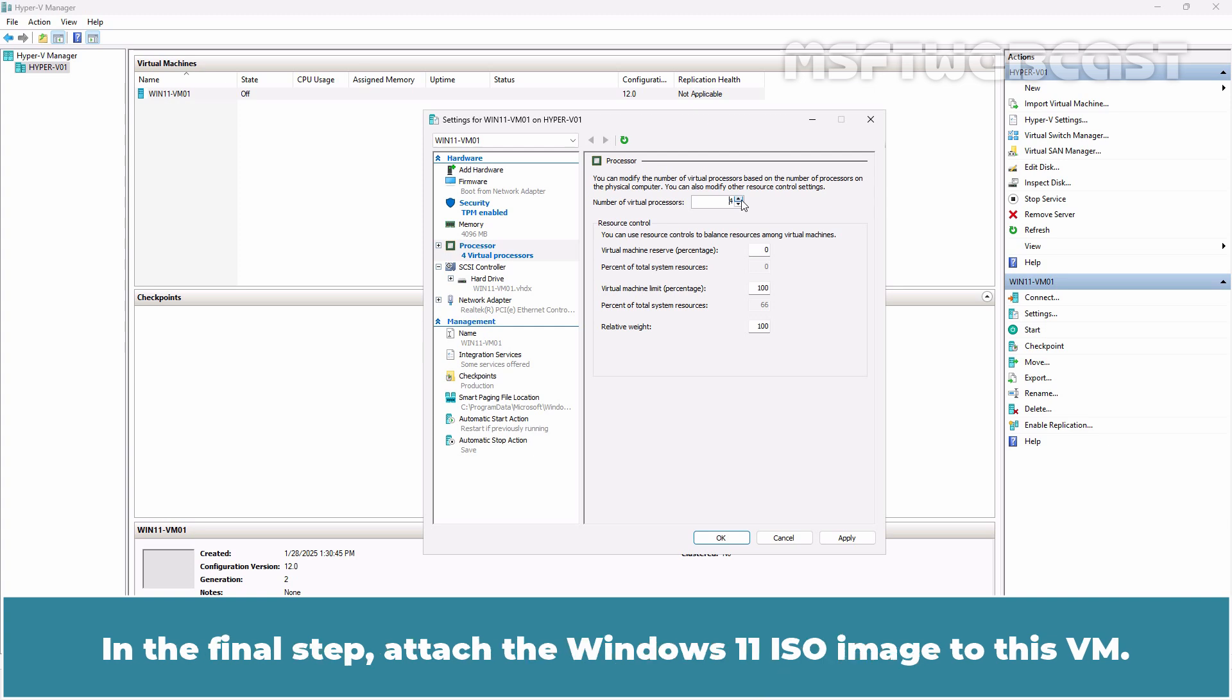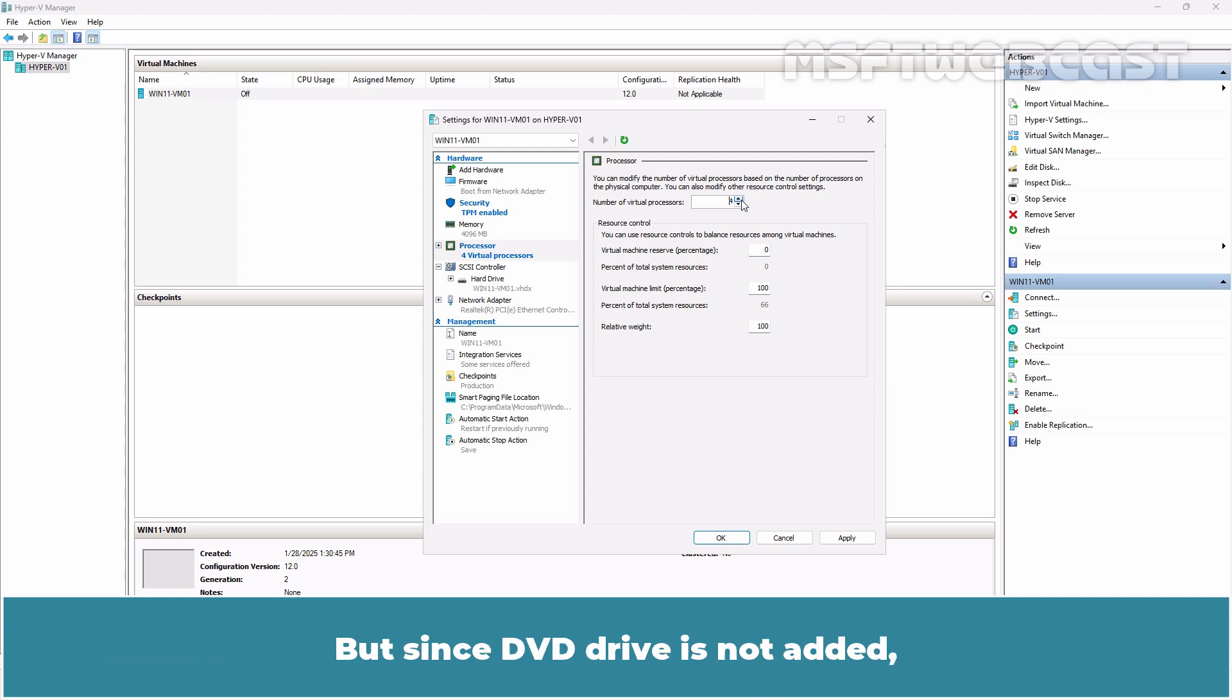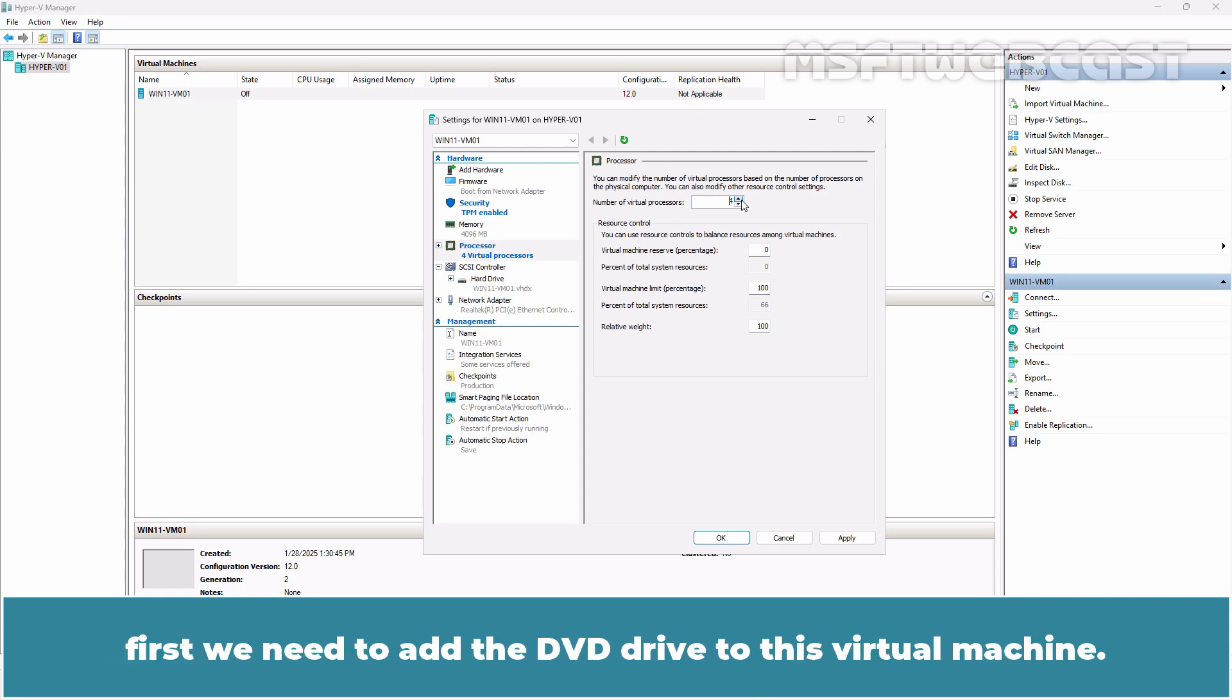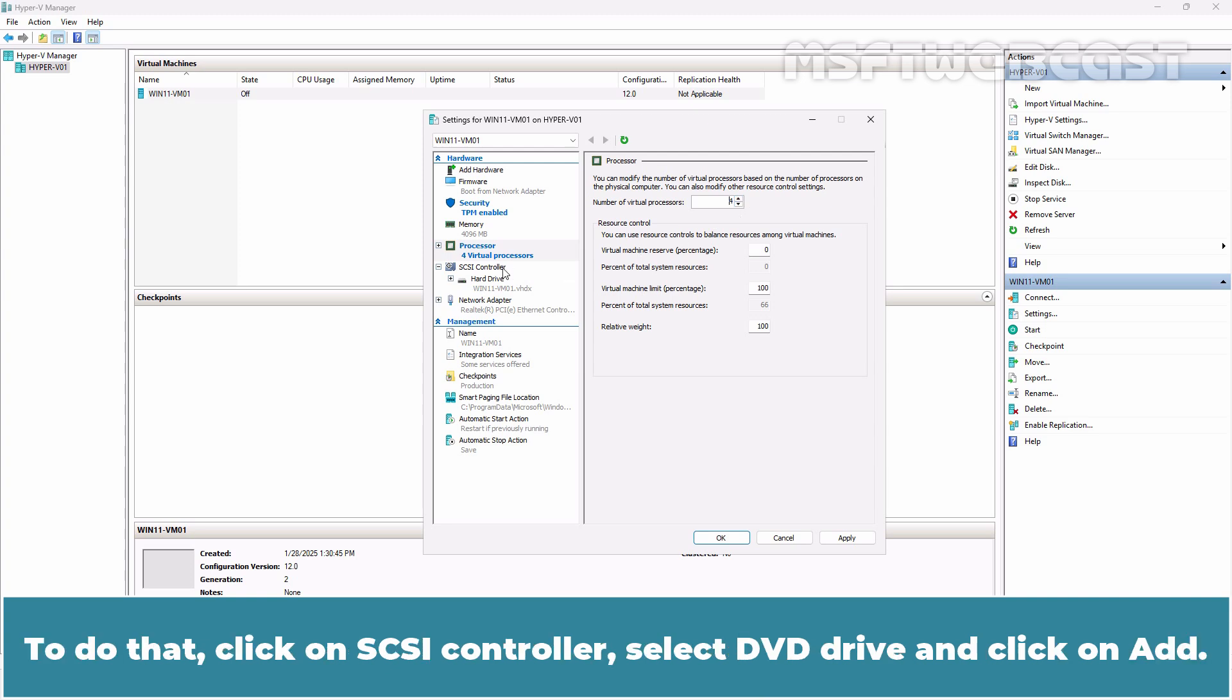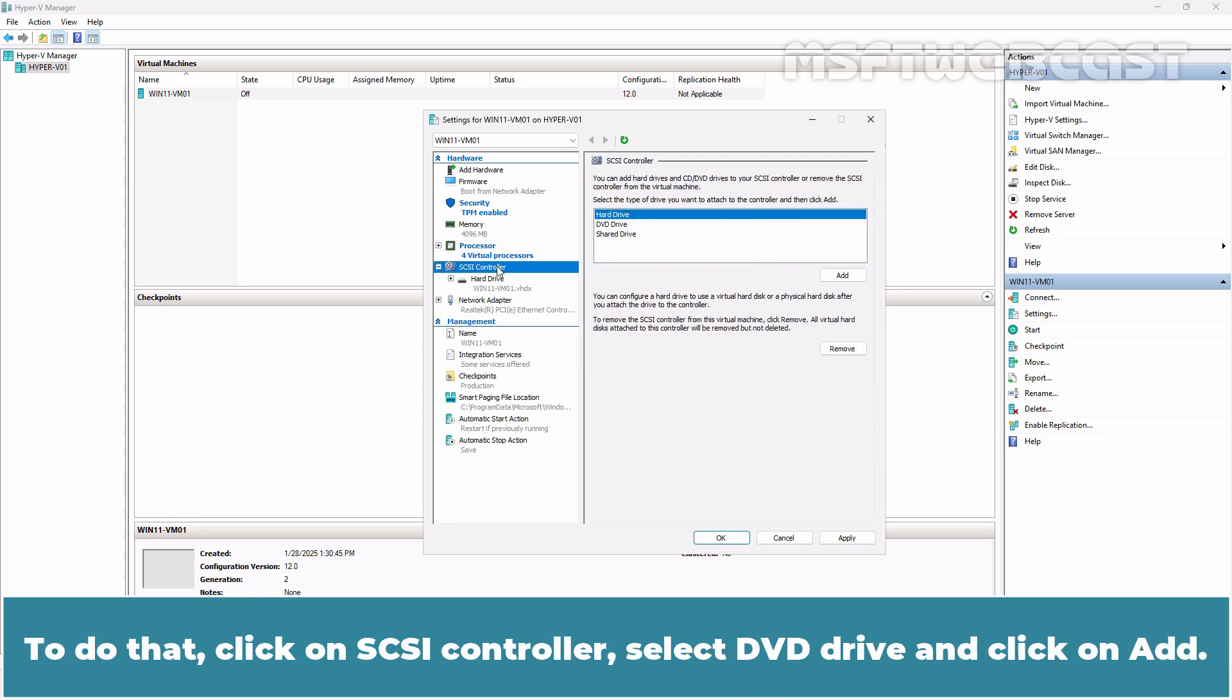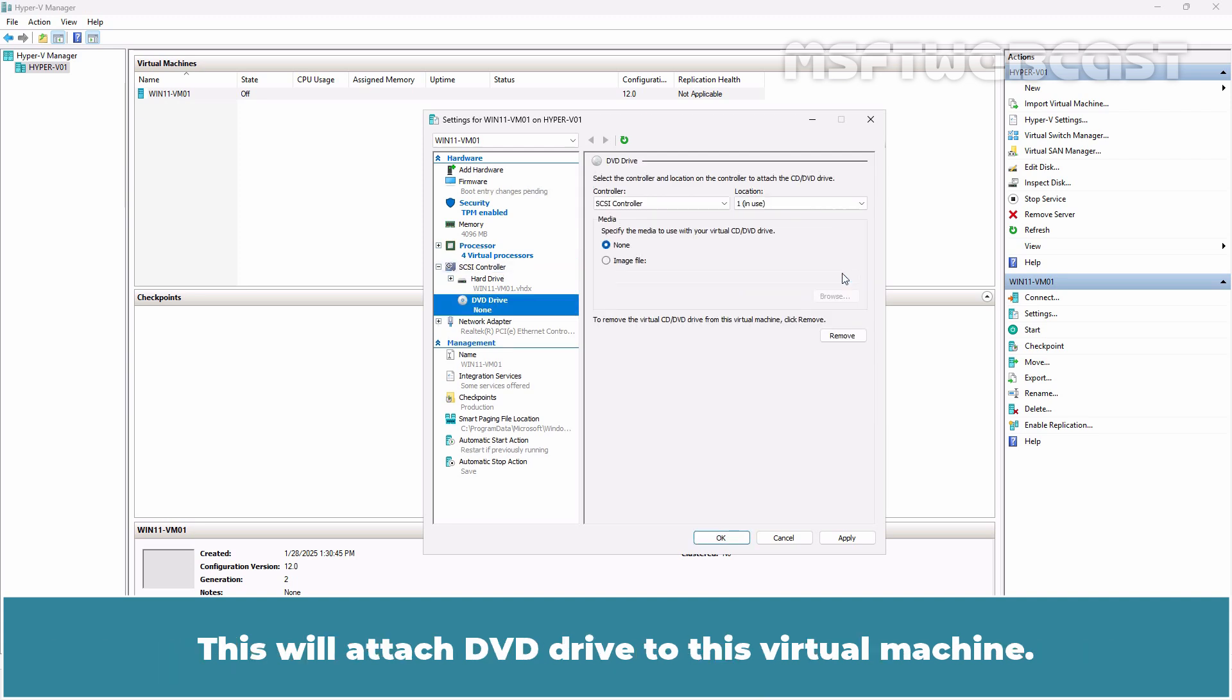In the final step, we need to attach the Windows 11 ISO image to this VM. But since DVD drive is not added, first we need to add the DVD drive to this virtual machine. To do that, click on SCSI controller, select DVD drive and click on Add. This will attach DVD drive to this virtual machine.